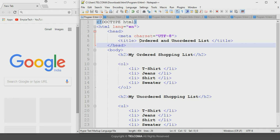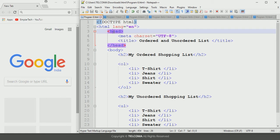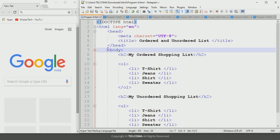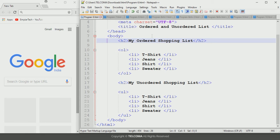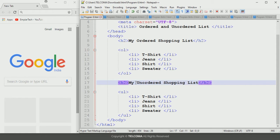Let's look at the program I designed to understand ordered and unordered lists. I declared the doctype HTML, which tells the HTML version, then the html element, the head element, and the body element. Here I declared the ordered and unordered lists using the ol and ul tags. I used an h2 heading tag to declare 'My Ordered Shopping List' and another h2 tag for 'My Unordered Shopping List'.